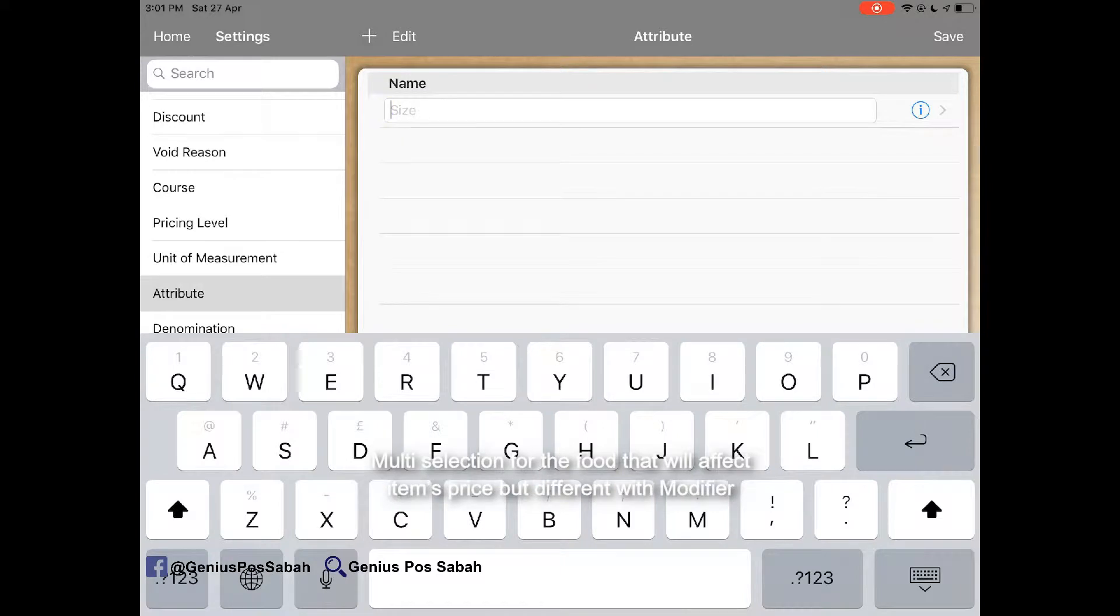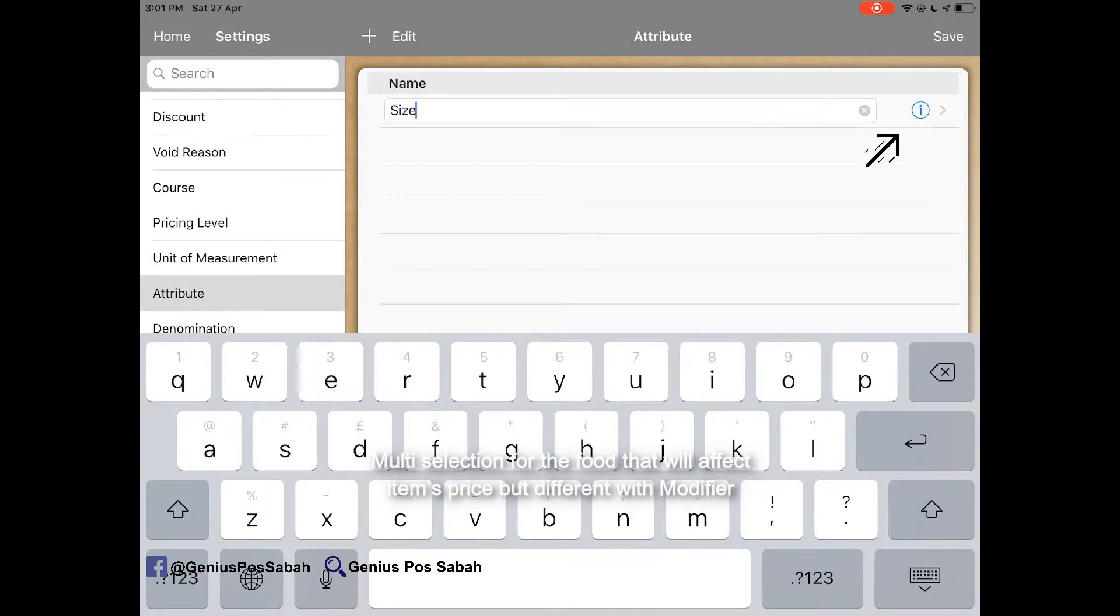For example, I want to set a size for the food. For example, small, medium and large. So I name it as size and I click save.